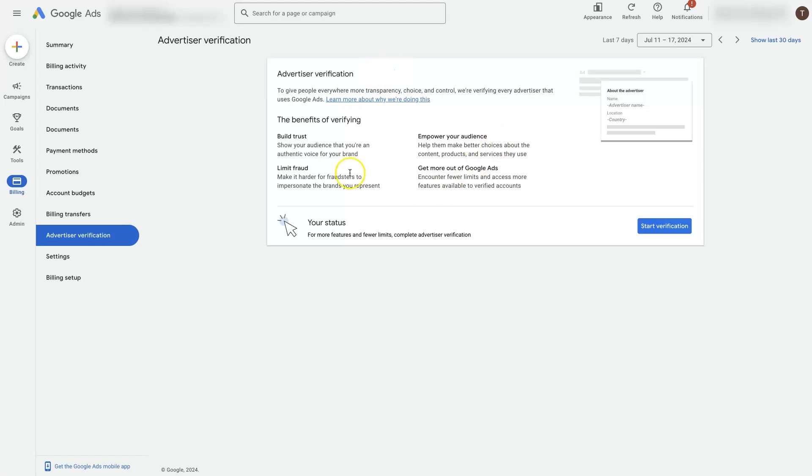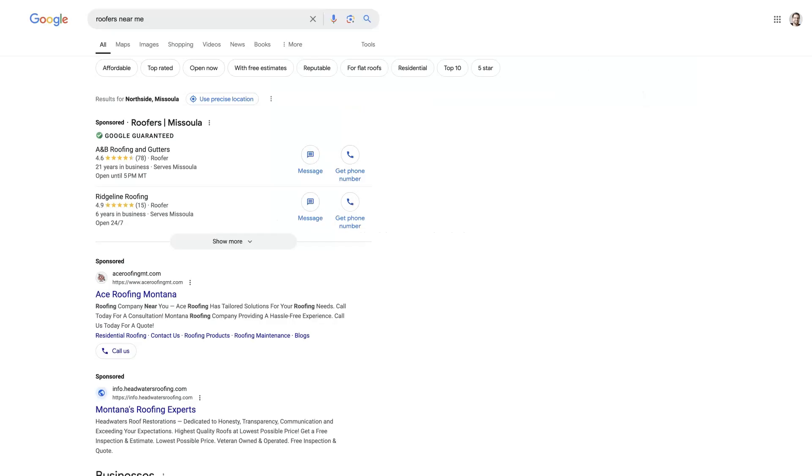It's designed to help build trust, limit fraud, and do a couple of other things. Basically what it does is if we come over here to a Google search and we look at the advertisers here.